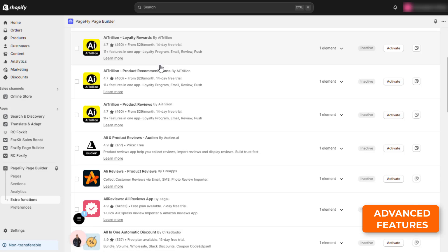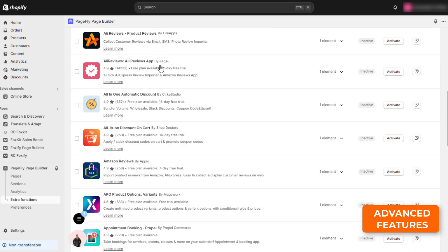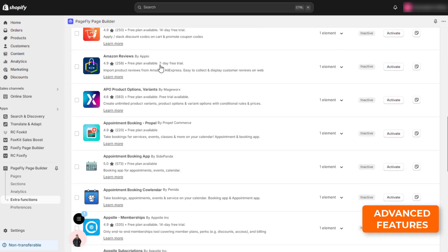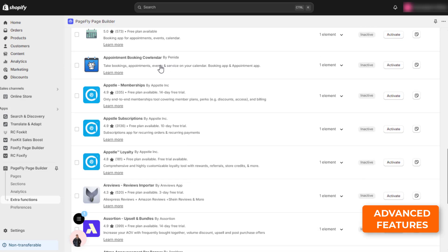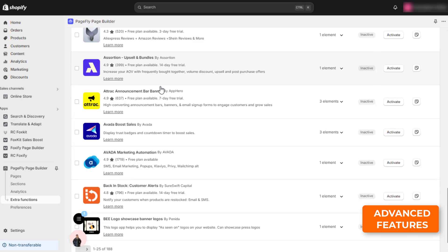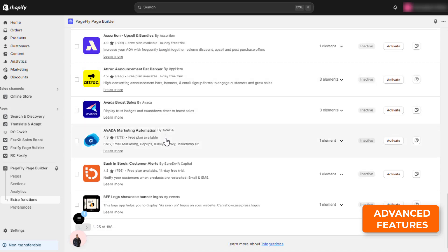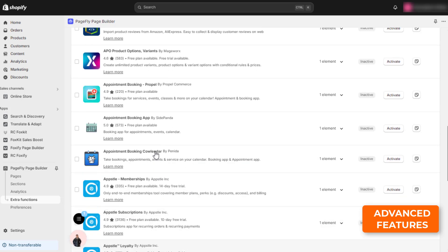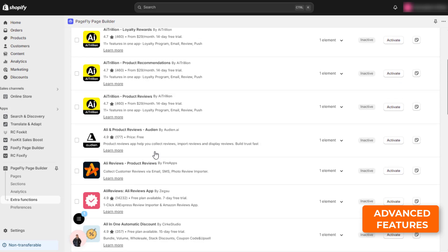PageFly has over 140 app integrations, which can help you streamline your business by boosting sales, collecting reviews, tracking orders, email marketing, sustainability, etc.